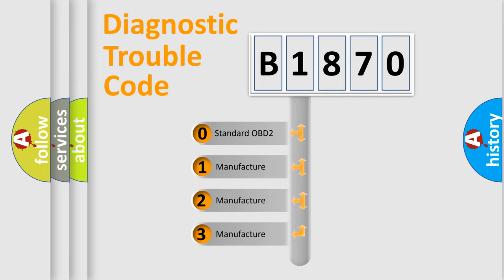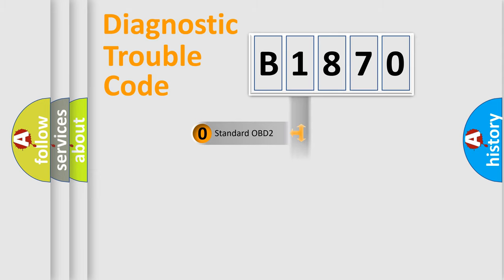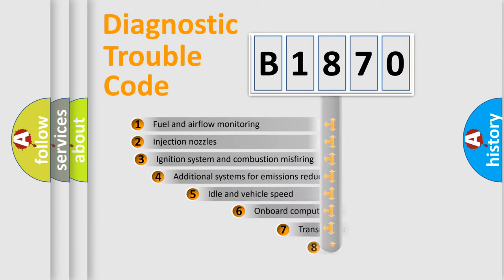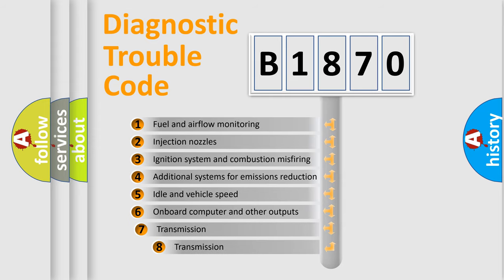If the second character is expressed as zero, it is a standardized error. In the case of numbers 1, 2, 3, it is a more prestigious expression of the car-specific error.